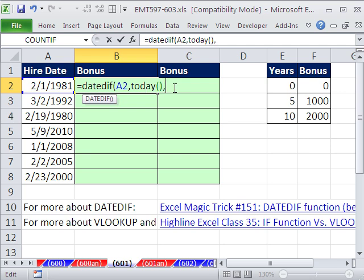So BEGIN and END. And then comma, the last argument, since we want years, is in quotes. Y for years.